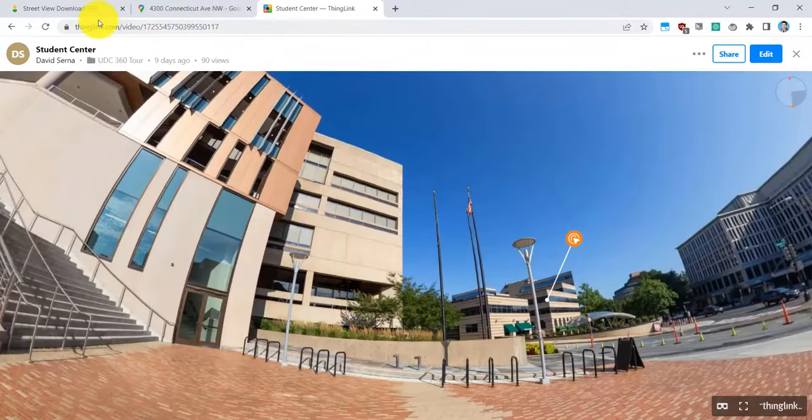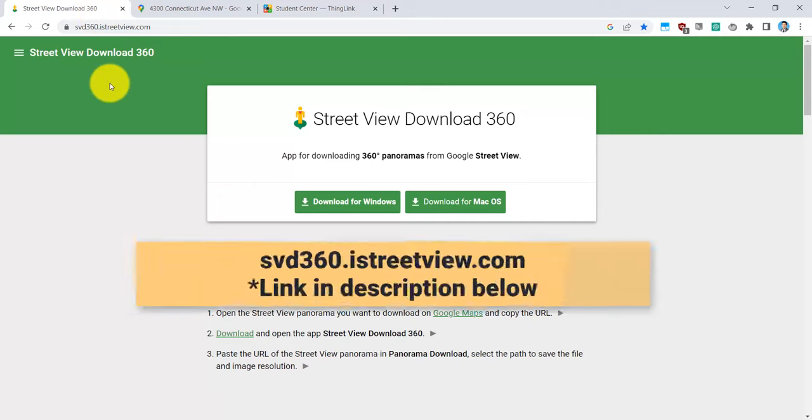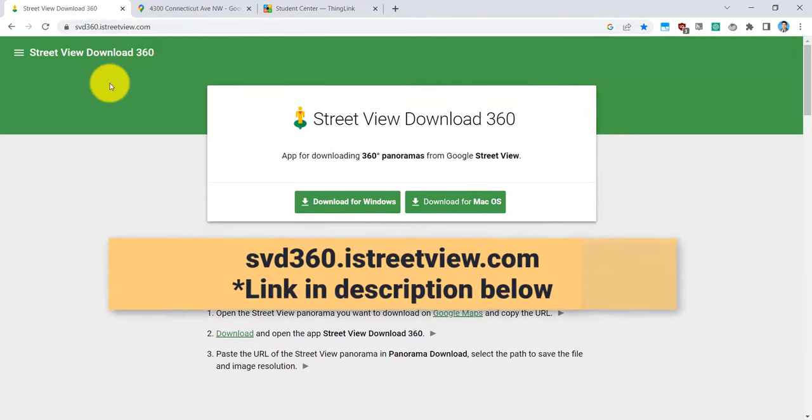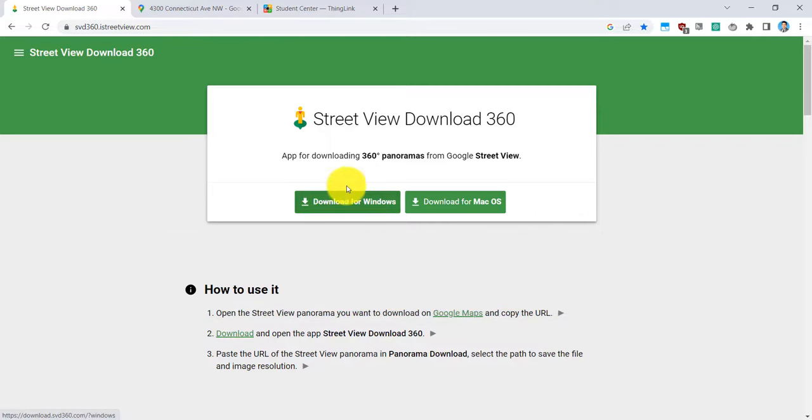First thing you need to download is this Street View Download 360 app that is free for your computer. You can download this for Windows or for Mac OS. So I'll go ahead and download it for my Windows laptop.